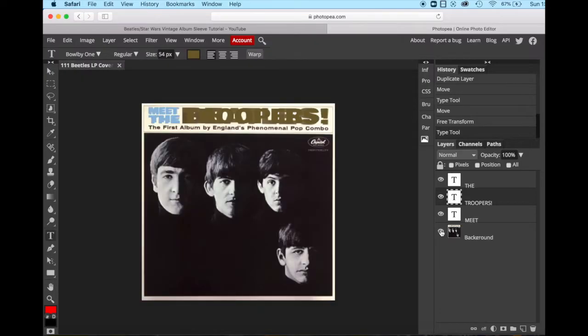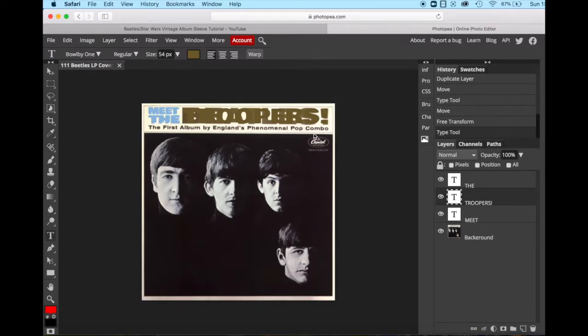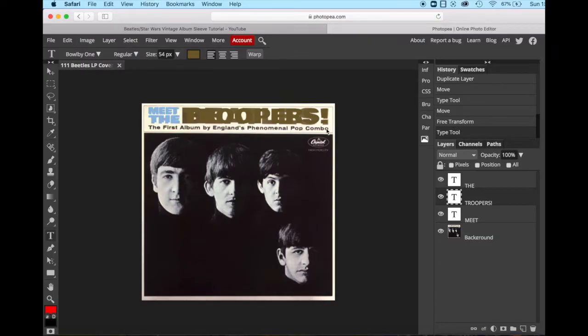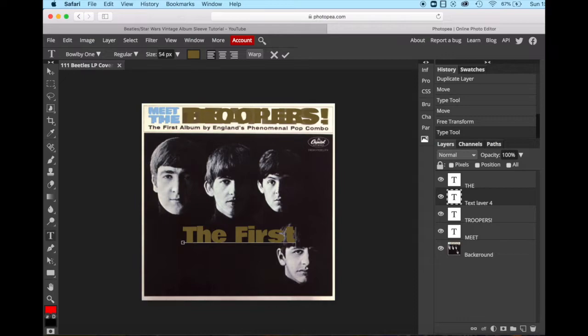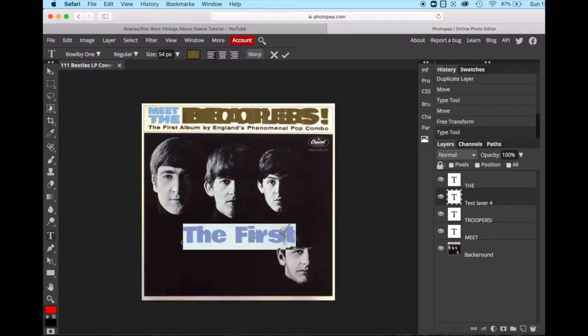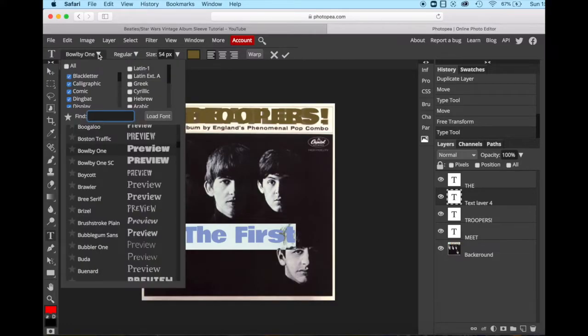The next thing we want to do is we'll add this text: The first album by England's Phenomenal Pop Combo. We're going to change the text because we are going to change it to the first album by The Empire's Phenomenal Pop Combo. So we'll create a new text layer. This time we're not all caps because this is not all caps. Now I just typed the first few letters because now we're matching the last thing we did.